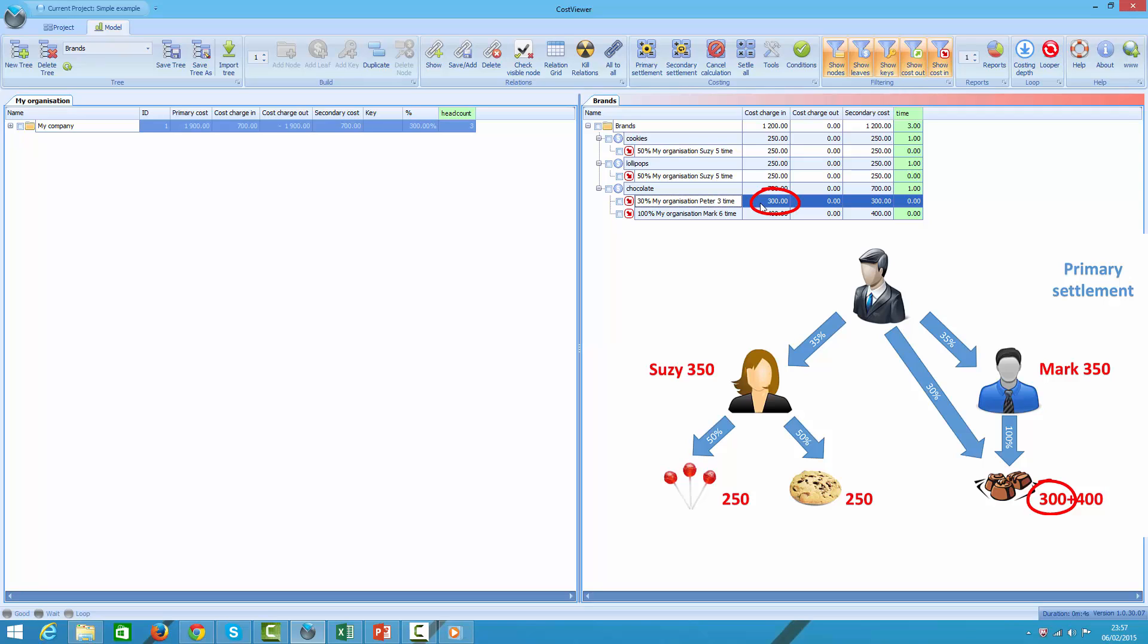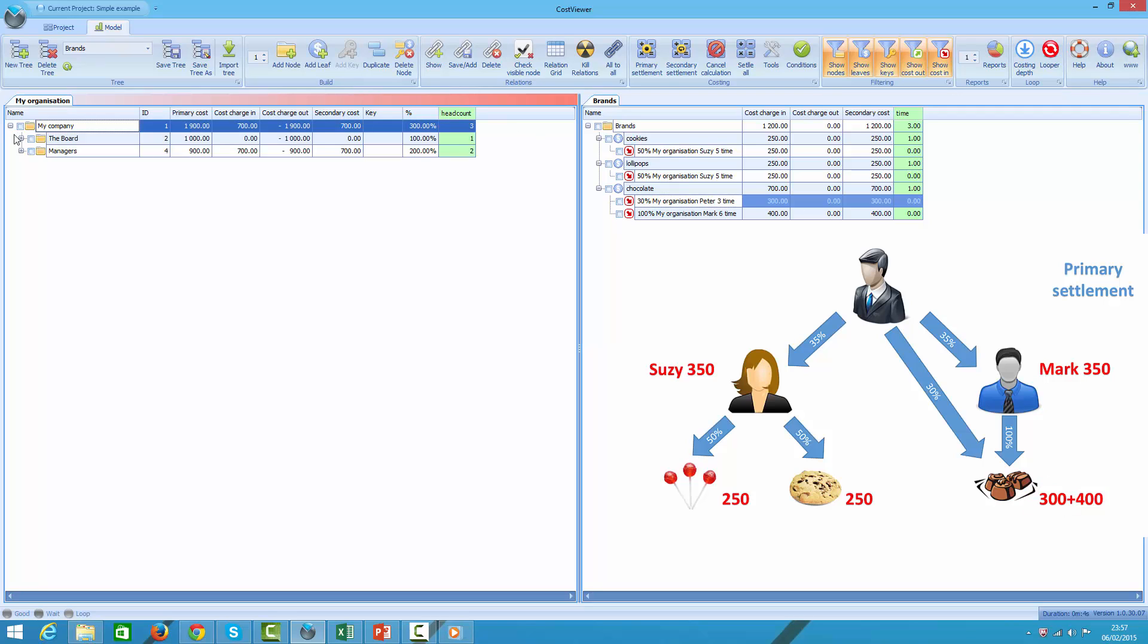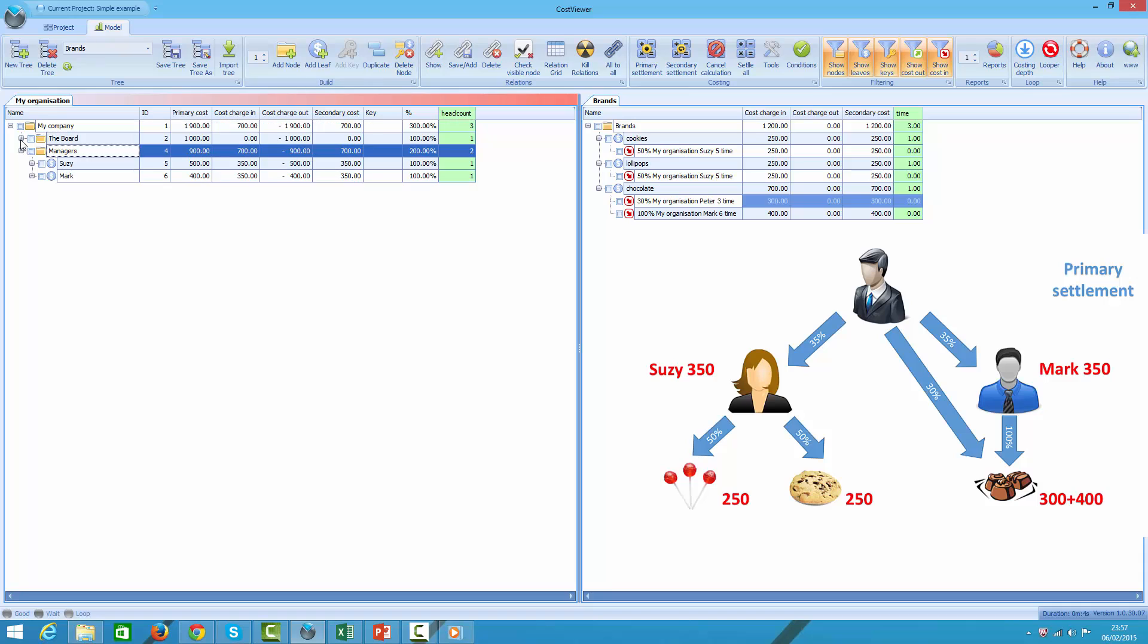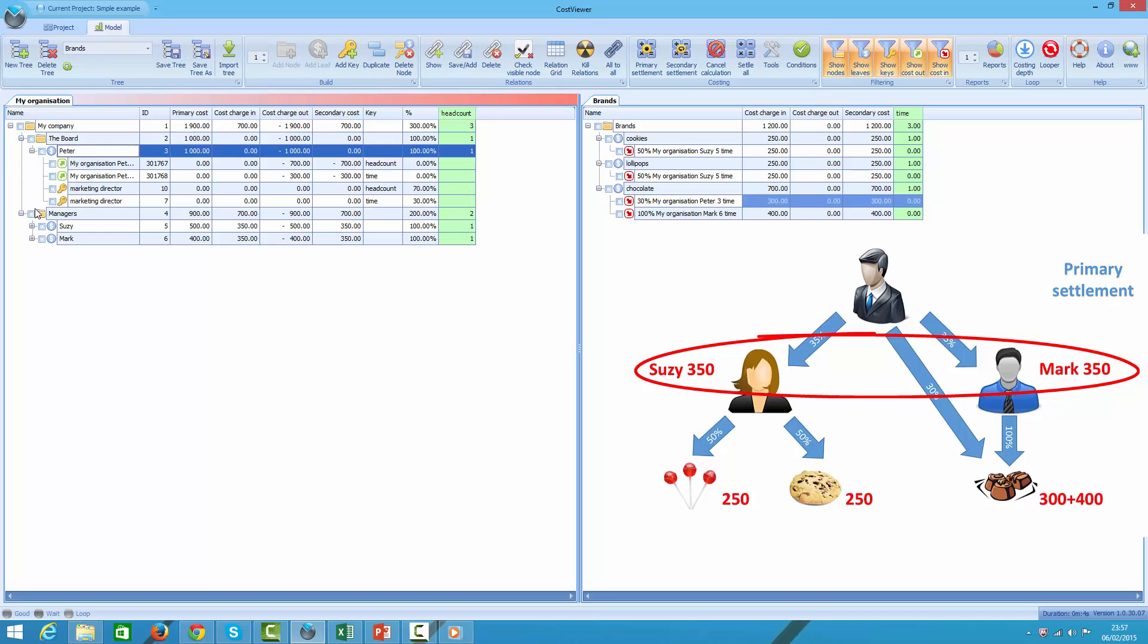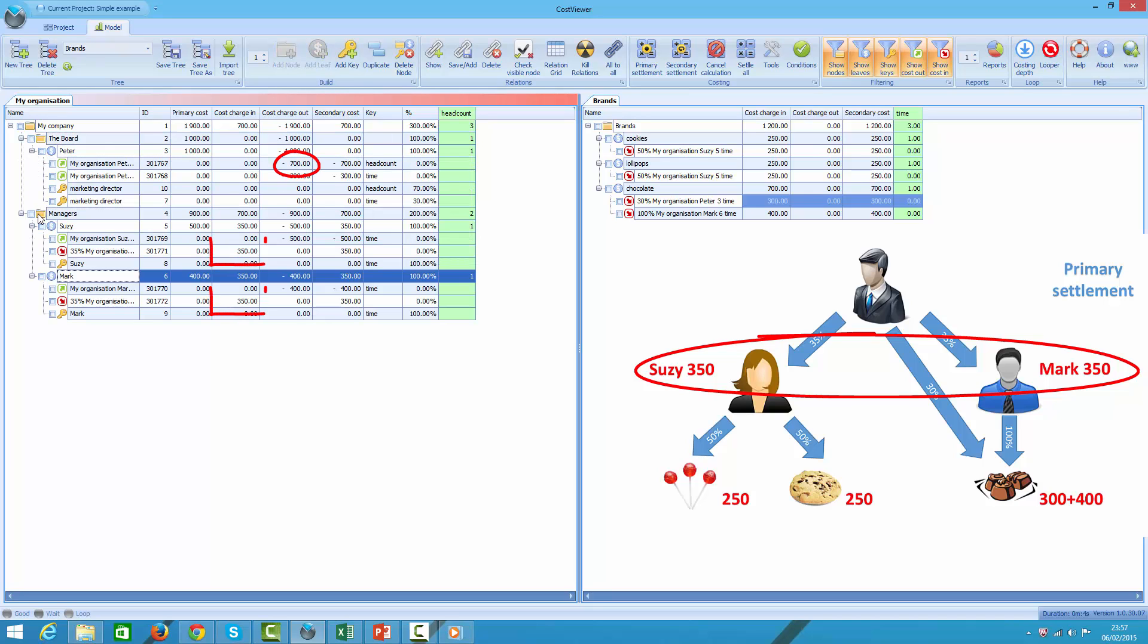You may have noticed that out of 1900 cost, we have already passed on 1200. The remaining 700 represents 70% of marketing director cost, which during first cycle was charged out from Peter and charged in to Susie and Mark, 350 each. At this stage the amount was not passed on to brands yet, and that cost will be moved during secondary settlement.